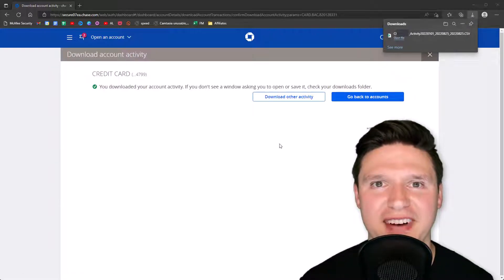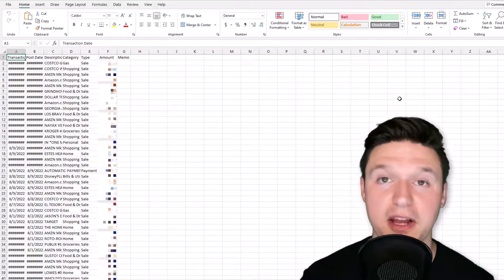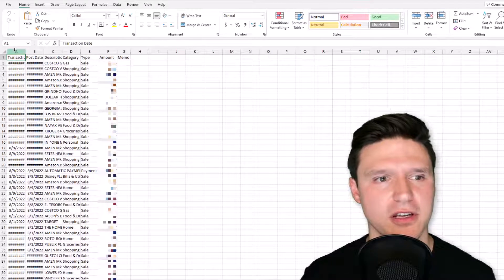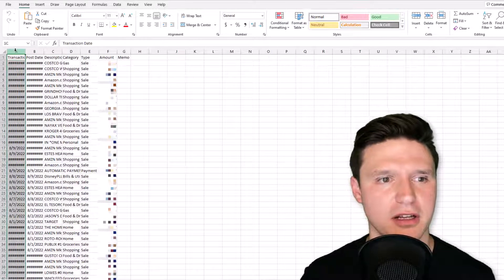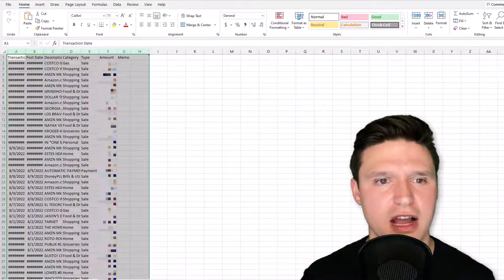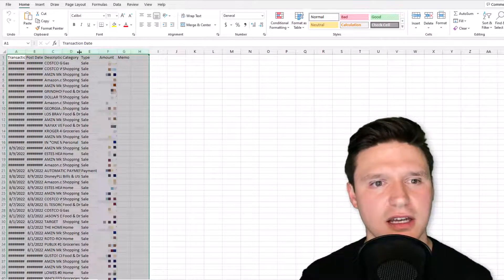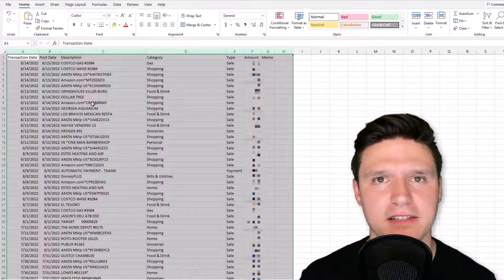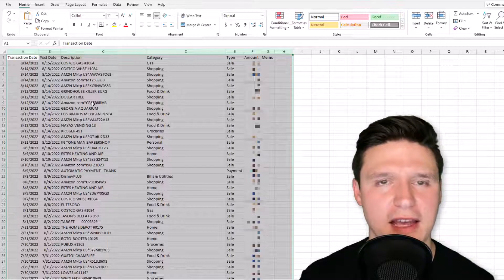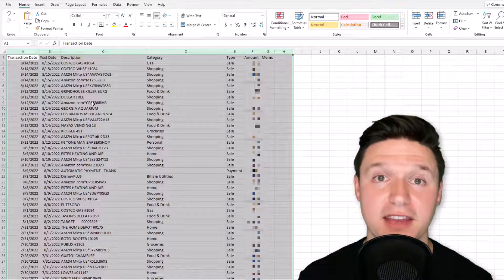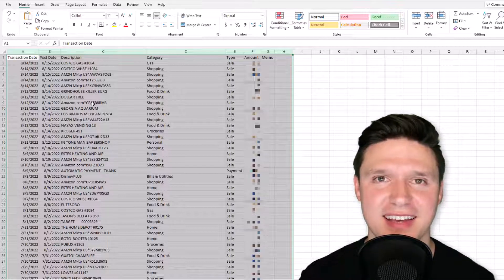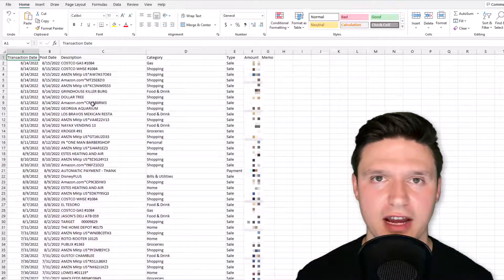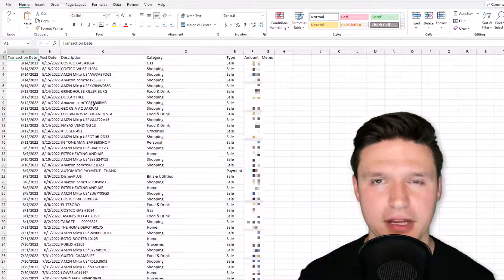I click 'Open File' and here we are in the file we just exported. The first thing I'm going to do is click on the columns and drag across, then wait until I see the black divider and double-click — that's going to expand the column widths to fit the contents of the cells.